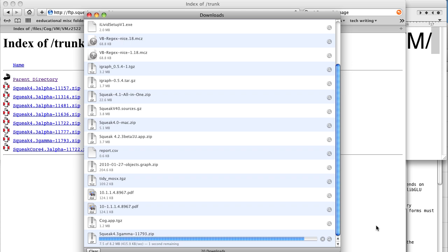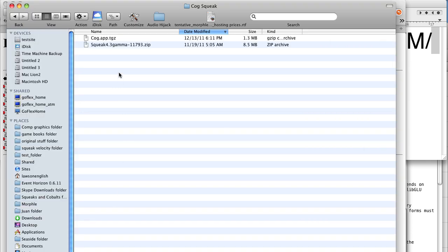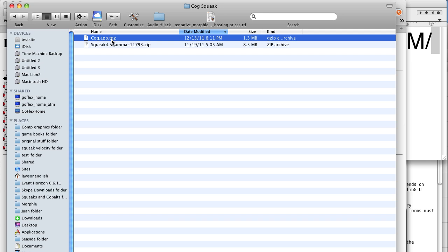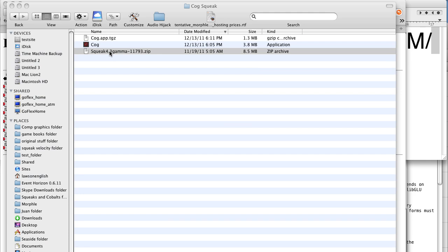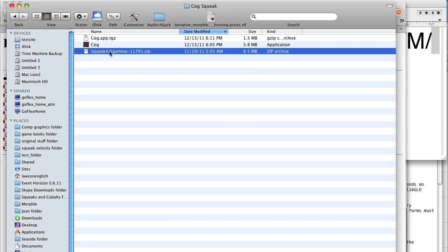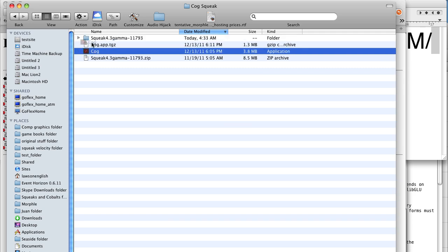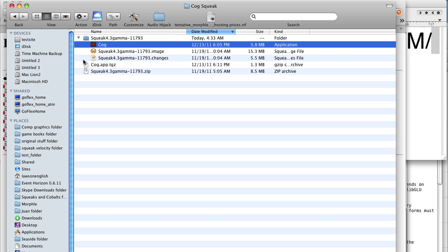Aside from which file you're downloading for the VM, all these steps should be the same for all the major platforms. Here we are looking at our cog.app for the Macintosh. There's our Cog application, and we unzip our gamma and drag the Cog application into the gamma folder, and there we have most of what we need.